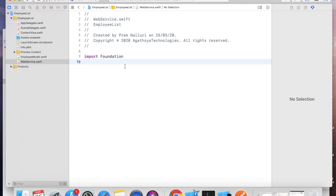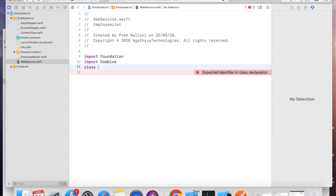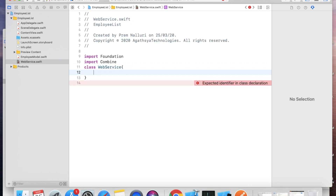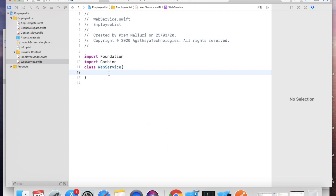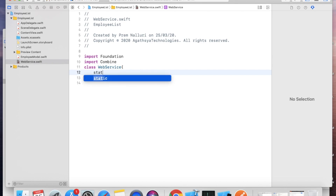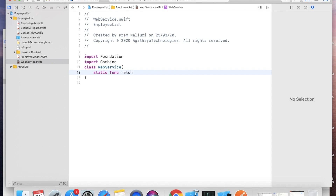In the WebService file, import Foundation and import Combine. Create a class called WebService, and inside it create a static function called fetchAPI for calling the API.